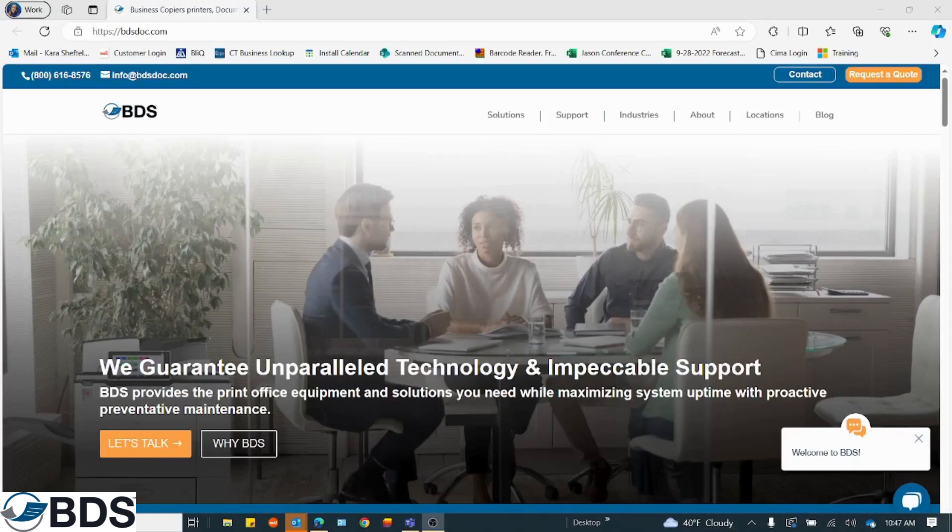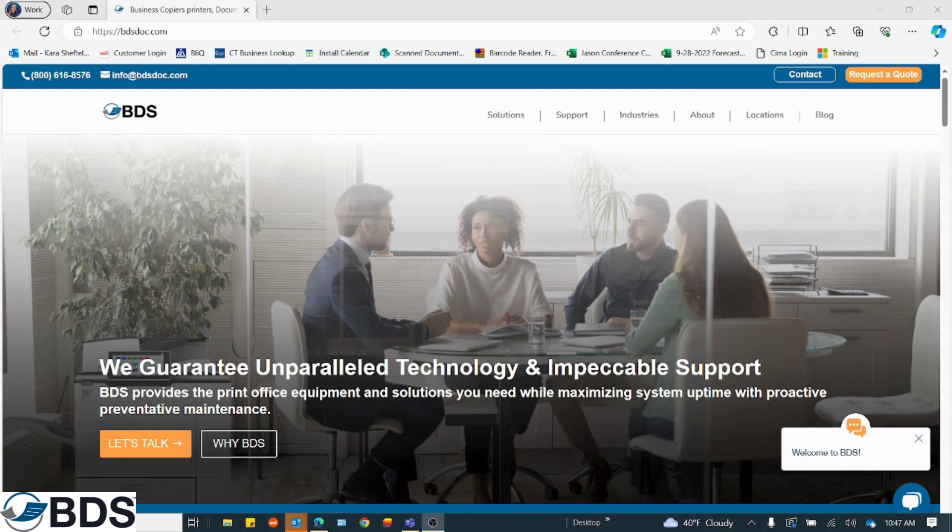Hi, Kara Scheftel with BDS. I wanted to talk to you today about how to link your Kyocera copier with a VNC viewer. Some of you asked this on our YouTube channel, so I thought I'd do a quick tutorial today.